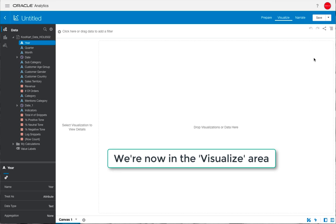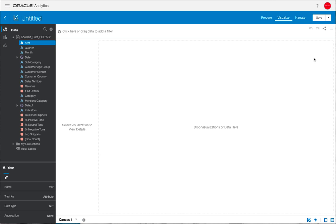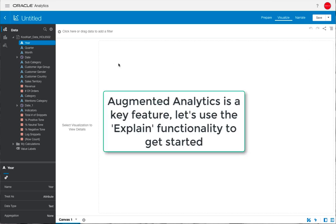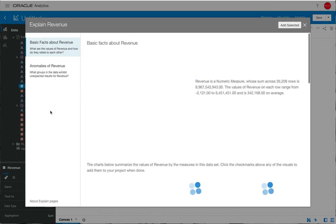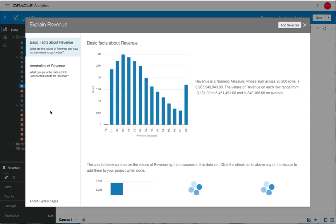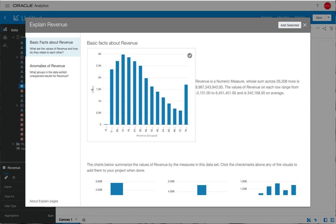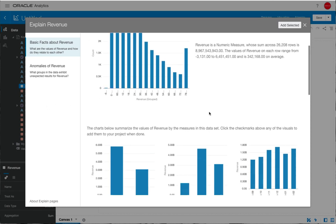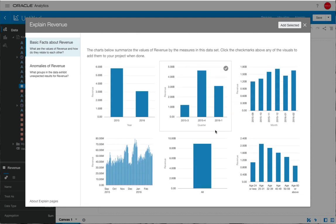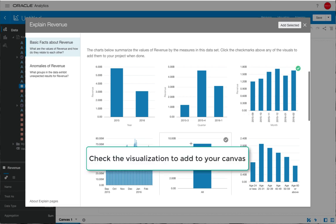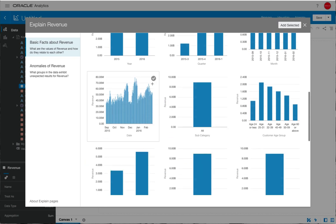We're in the visualize area of the product and we're going to take a look at the augmented analytics feature called Explain. This runs some machine learning techniques in the background and gives us some insight into our data. Here we have some basic facts about the revenue data. We can scroll down and make a selection to use those visualizations later on within our canvas. We're going to select revenue by month, revenue by date for more detail, and then revenue by customer age group.